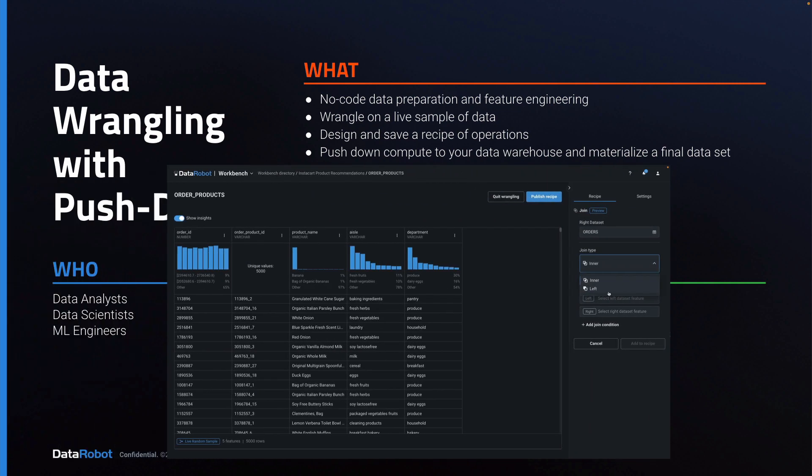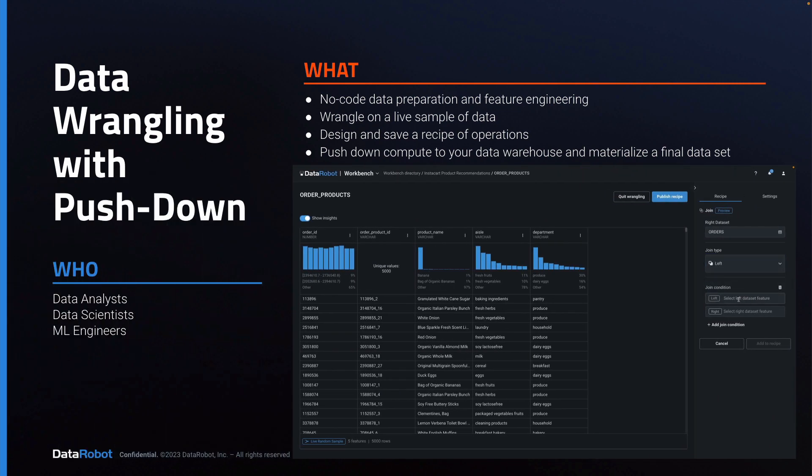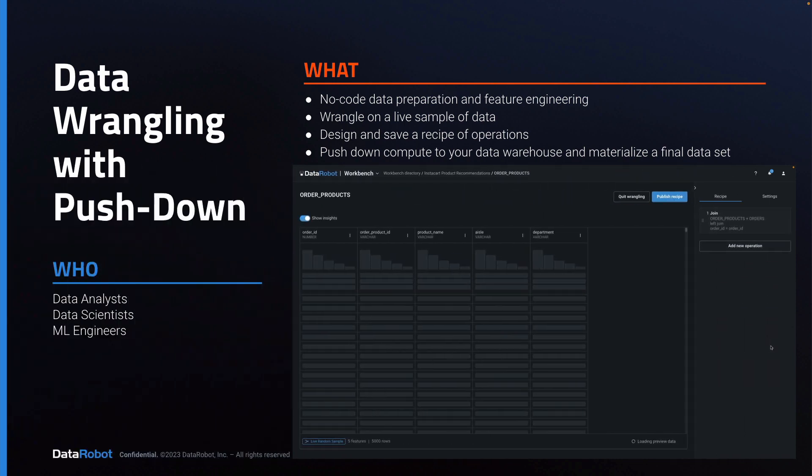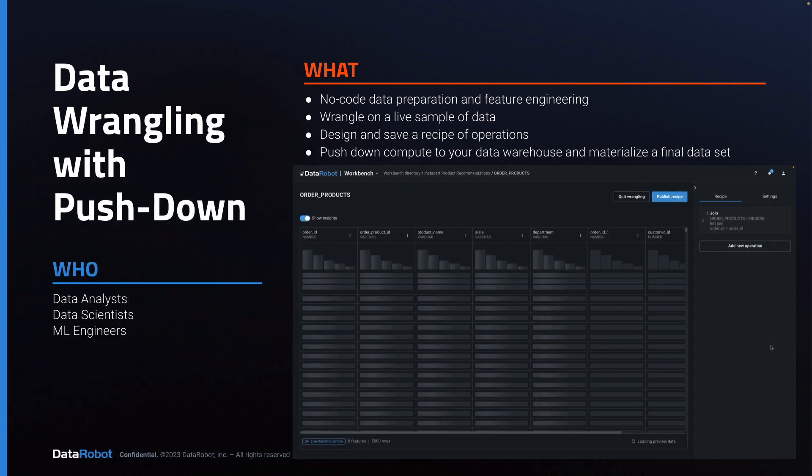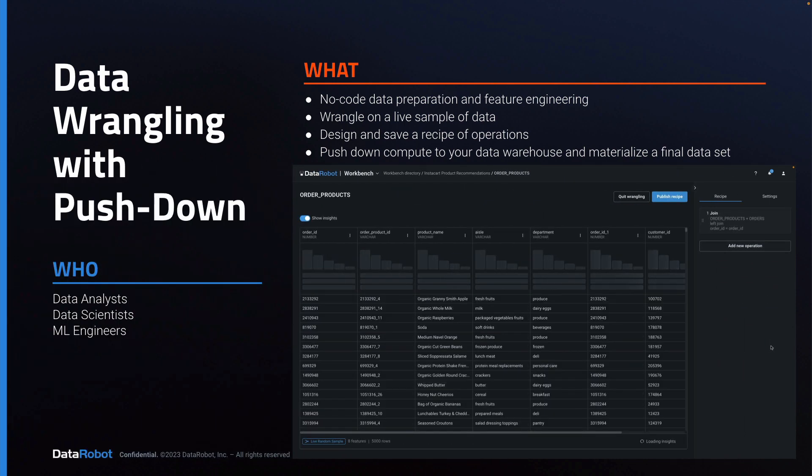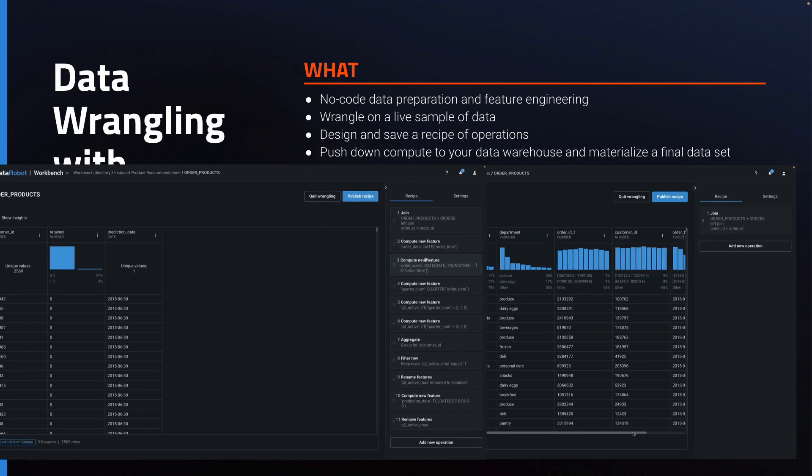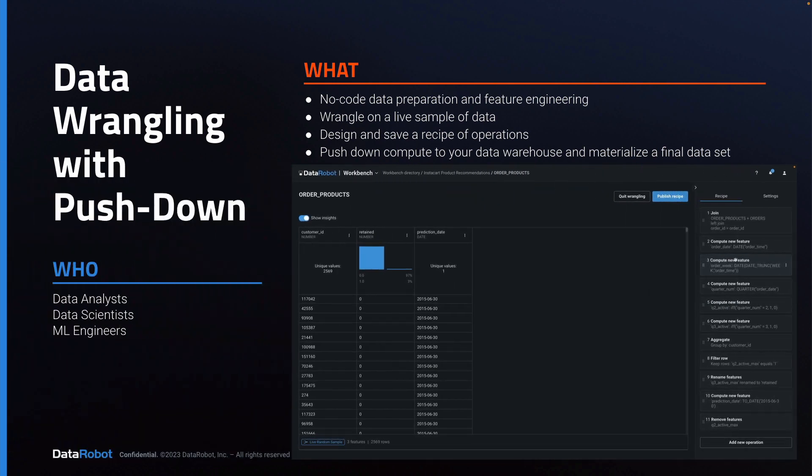Specifically, you'll see how to use the Wrangler user interface to prepare data and engineer features. The wrangling will happen on a live sample of data, not the whole data table, which remains securely in your data warehouse. You'll see how to build up a recipe of sequential operations, previewing the impact of each on the sample data.